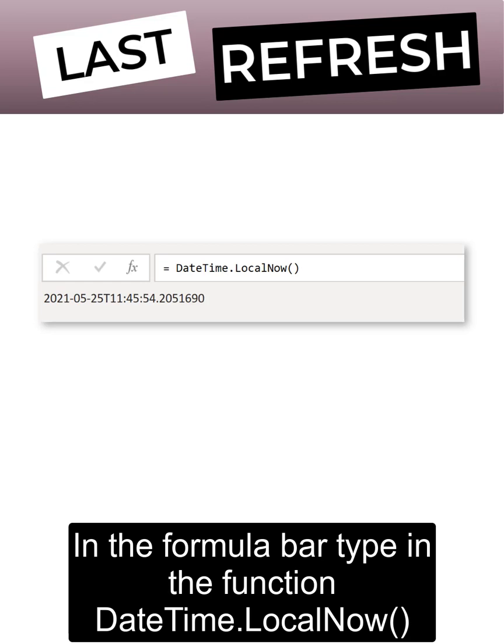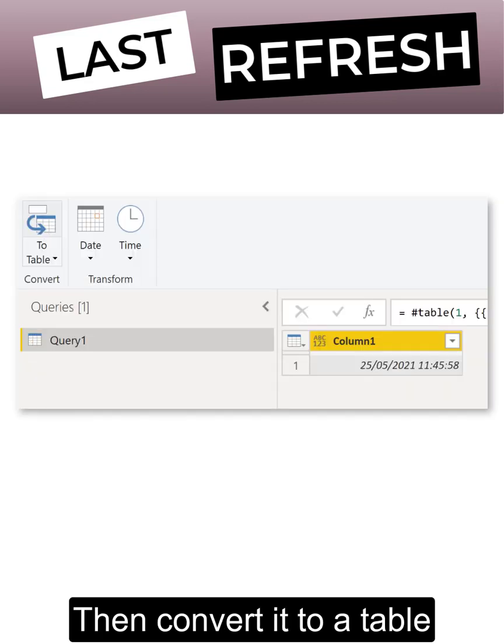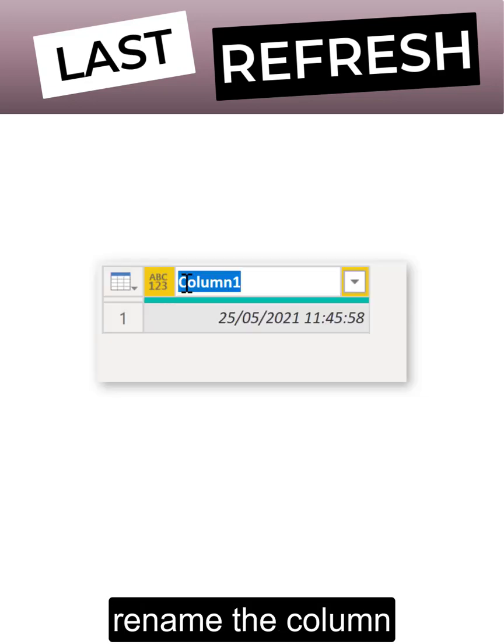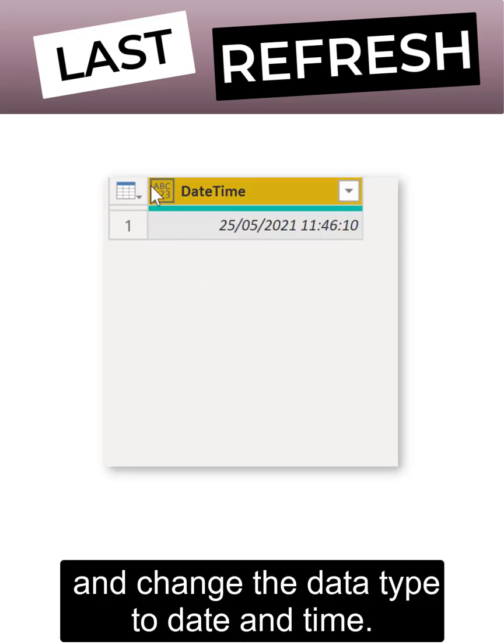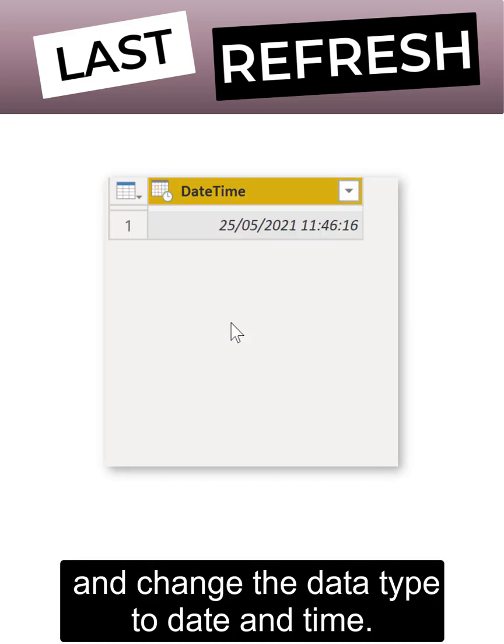In the formula bar, type in the function datetime.localNow. Then convert it to a table, rename the column, and change the data type to date and time.